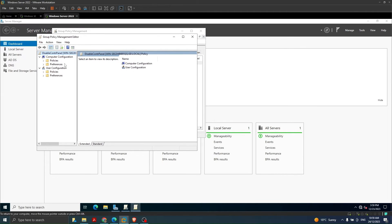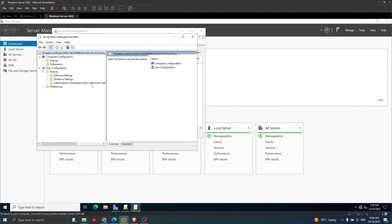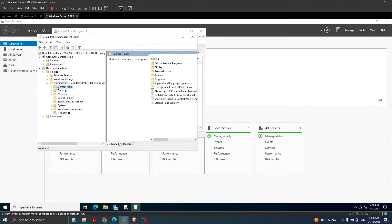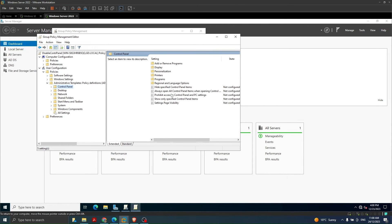We have two options: Computer Configuration and User Configuration. Computer Configuration policies apply to computers regardless of who logs in. User Configuration policies apply to user accounts specifically. We want to apply settings to user accounts, so we go to User Configuration > Policies > Administrative Templates, and expand it. Here we have 'Control Panel' — we click on it.